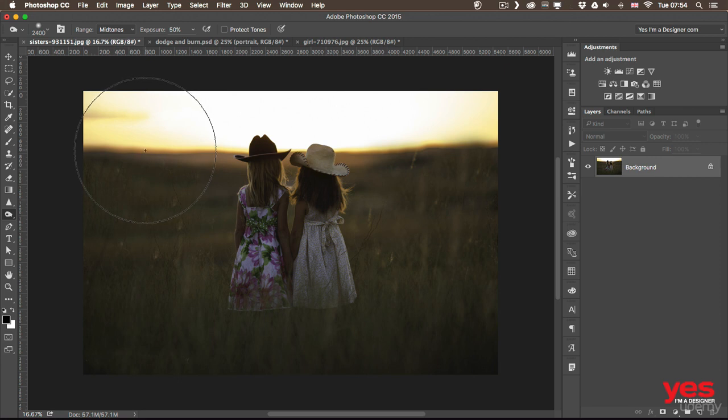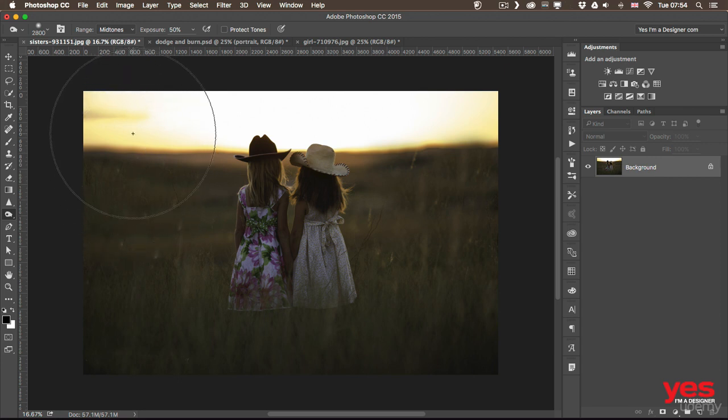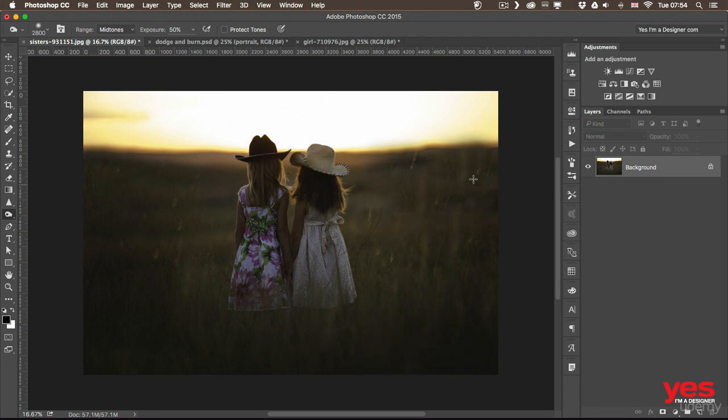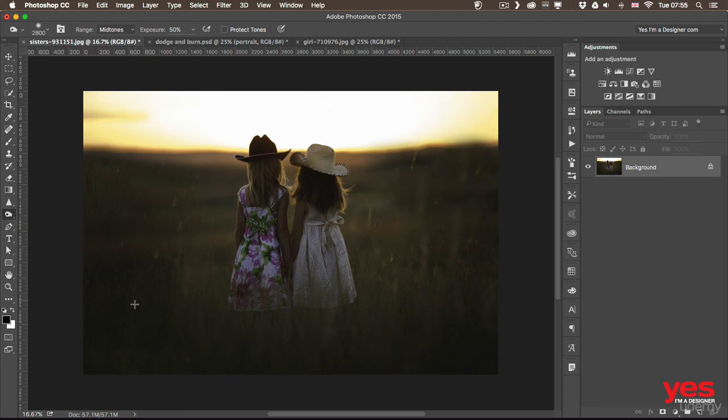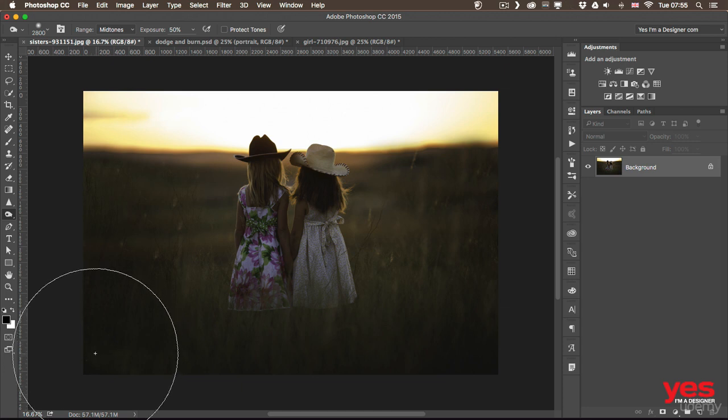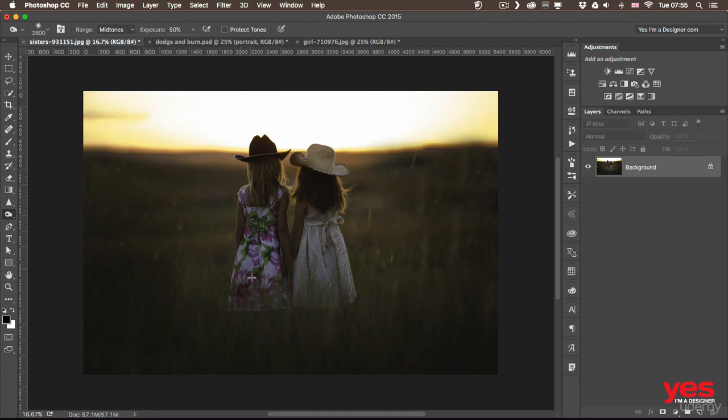So with a big brush I am going to paint over the edges of the image, so just around the girls something like that, just very quickly, maybe a bit more here in the corners, almost like a vignetting effect.